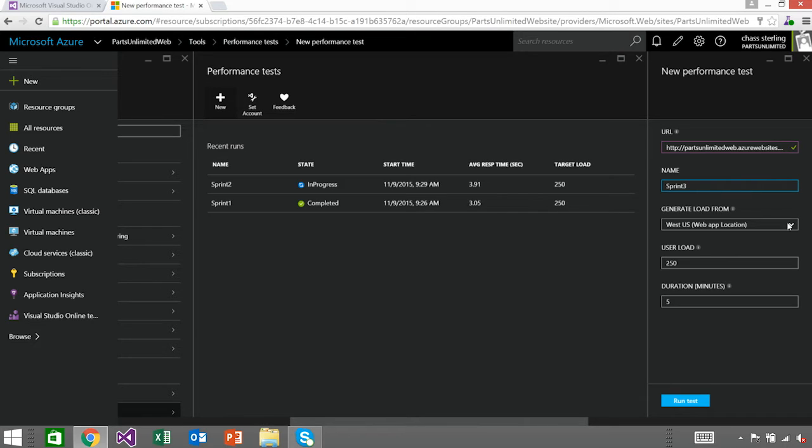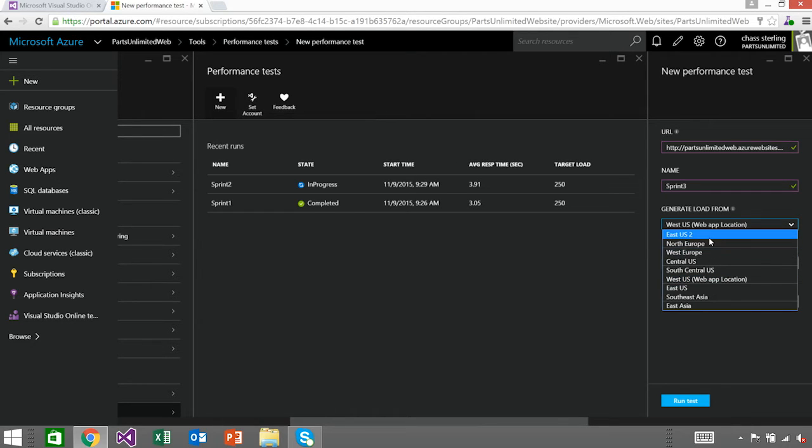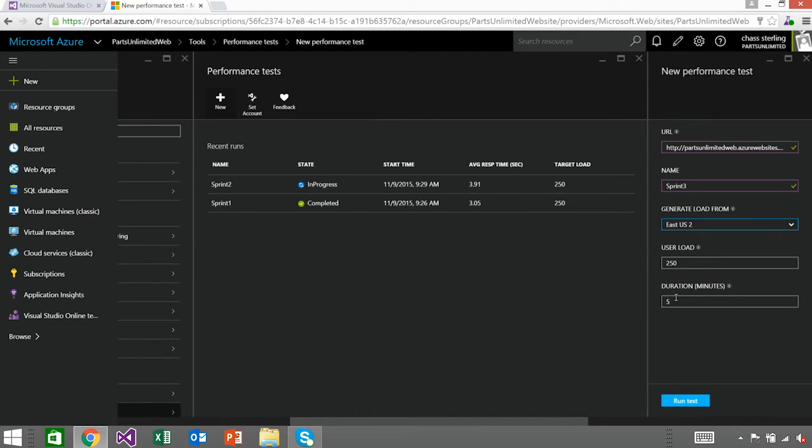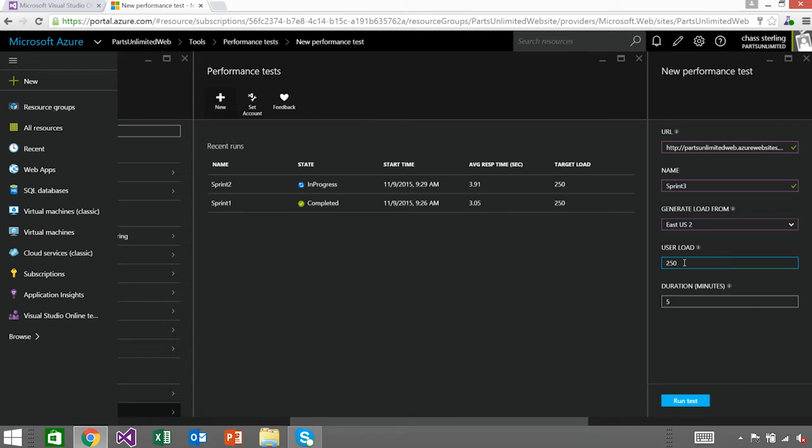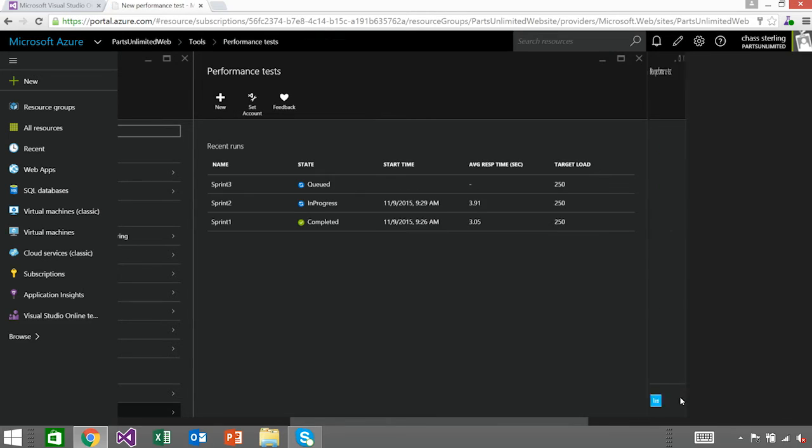As I mentioned, I can actually specify 10 geographies around the planet where I run this from. I'm going to choose East US 2, and a user load of 250. We decided as my development team building this app, that we want to be able to support at least 250 users for sub-five-second response times. So let's go ahead and leave that at five seconds. Five minutes is a great duration for this run, and we're going to go ahead and kick that off.